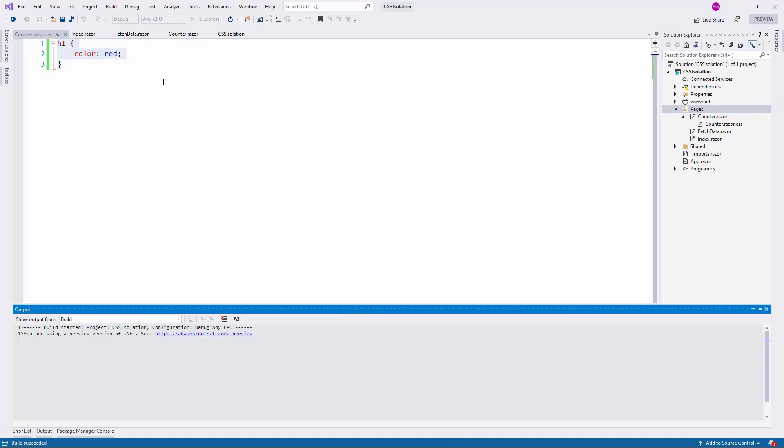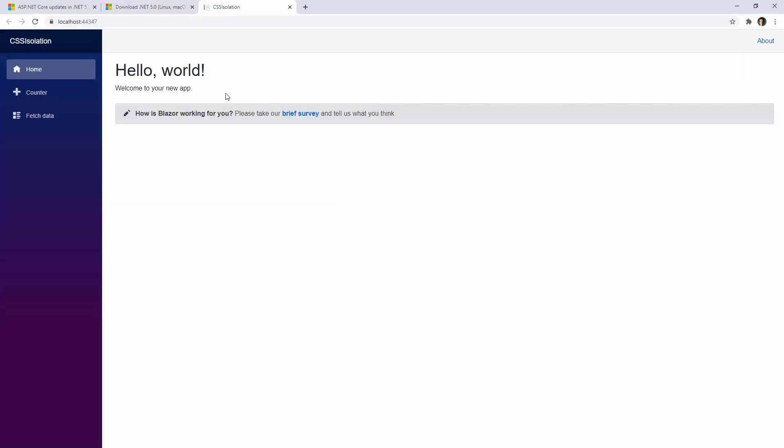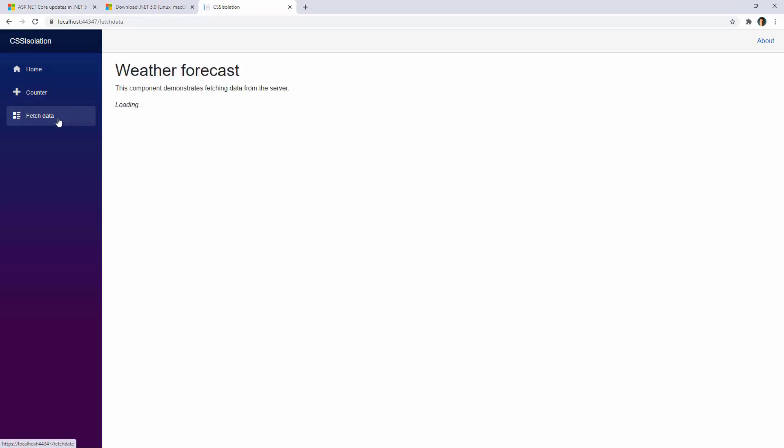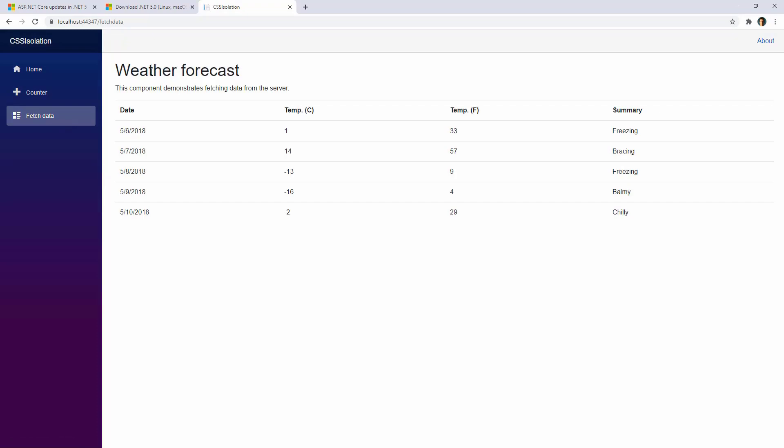Let's see that. Let's press Ctrl F5 to run our application. And as you can see, the H1 in the index component is black, and here it is red. The Counter text is red, as you can see. And in FetchData, we also have that text in black.